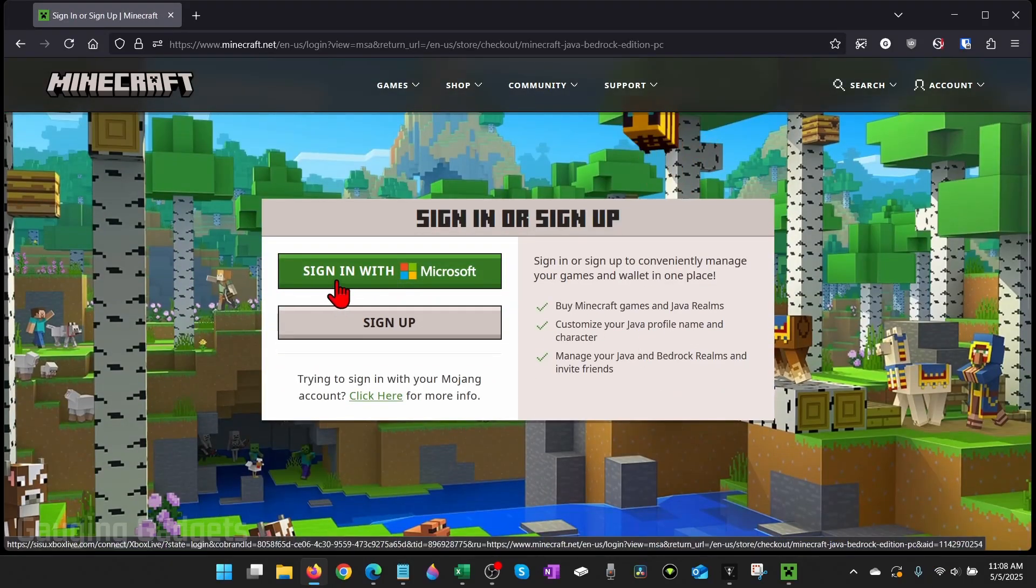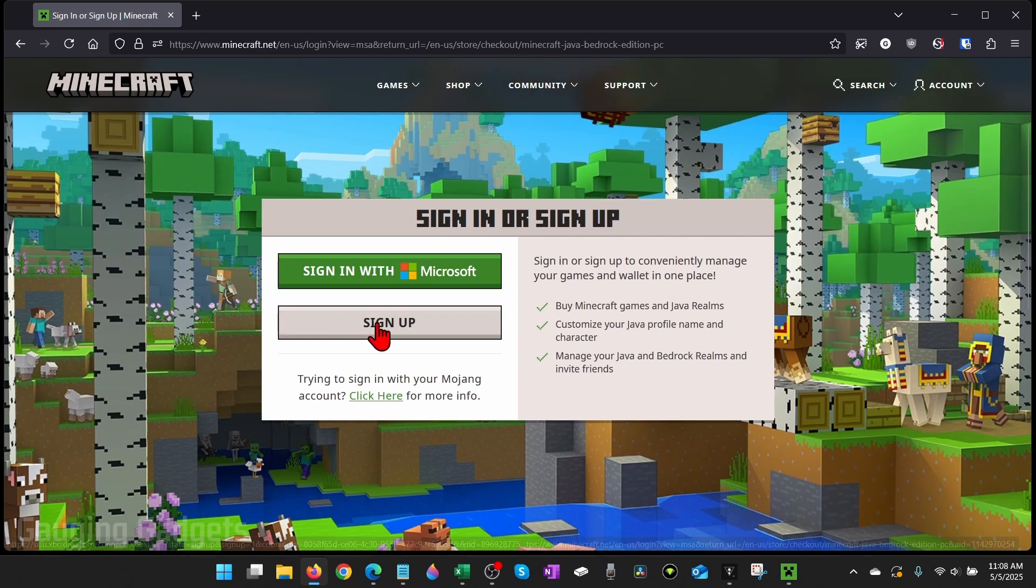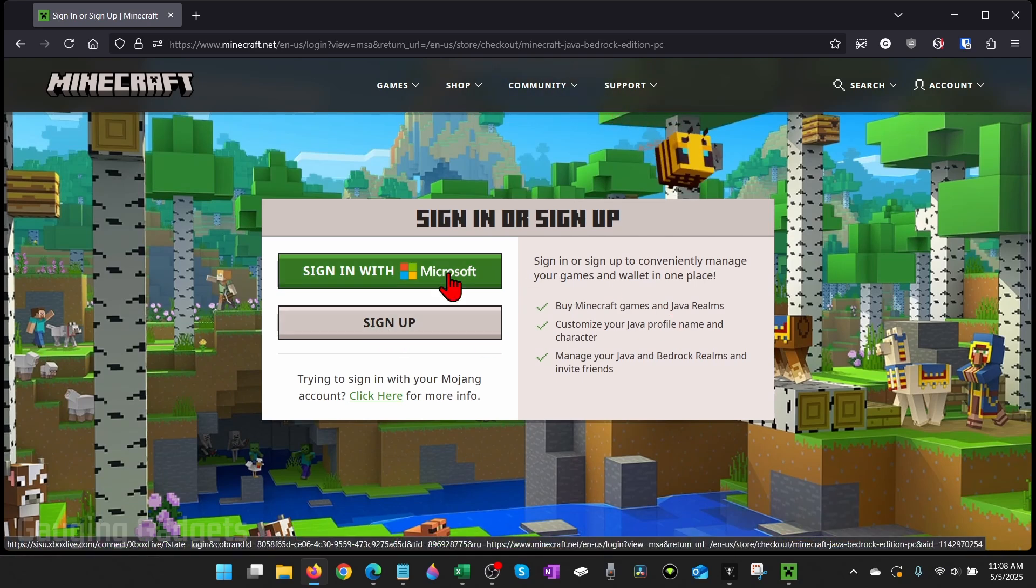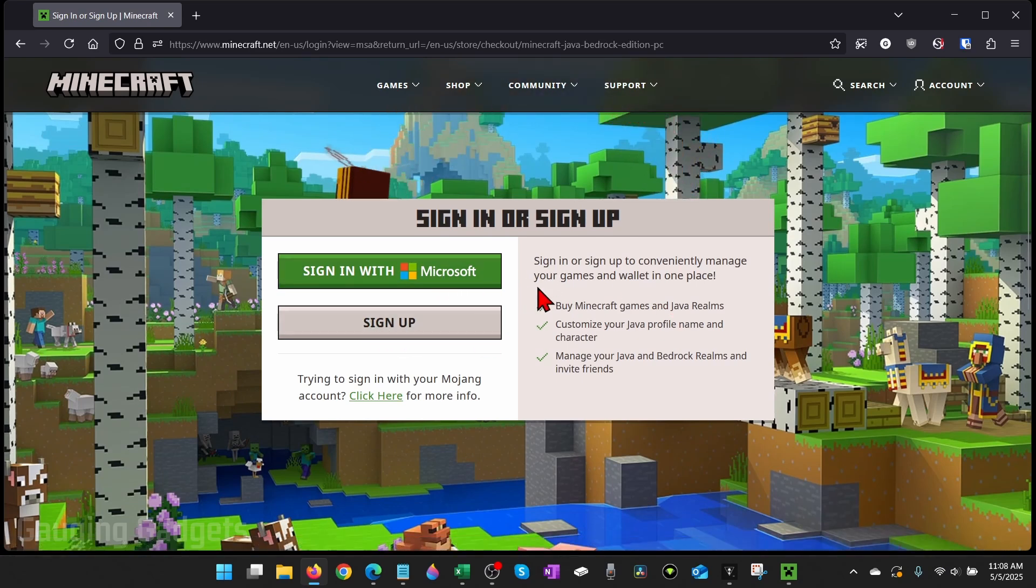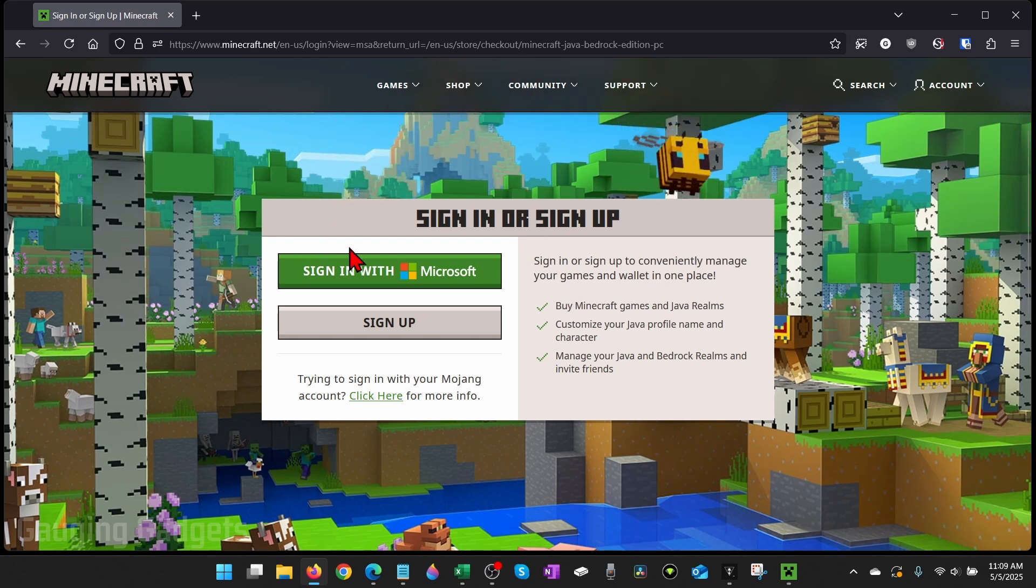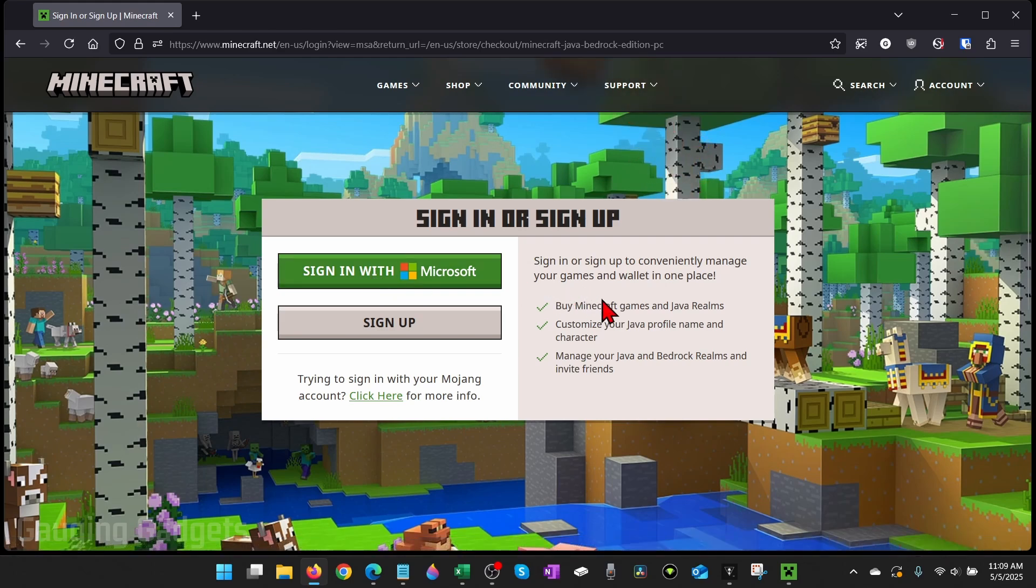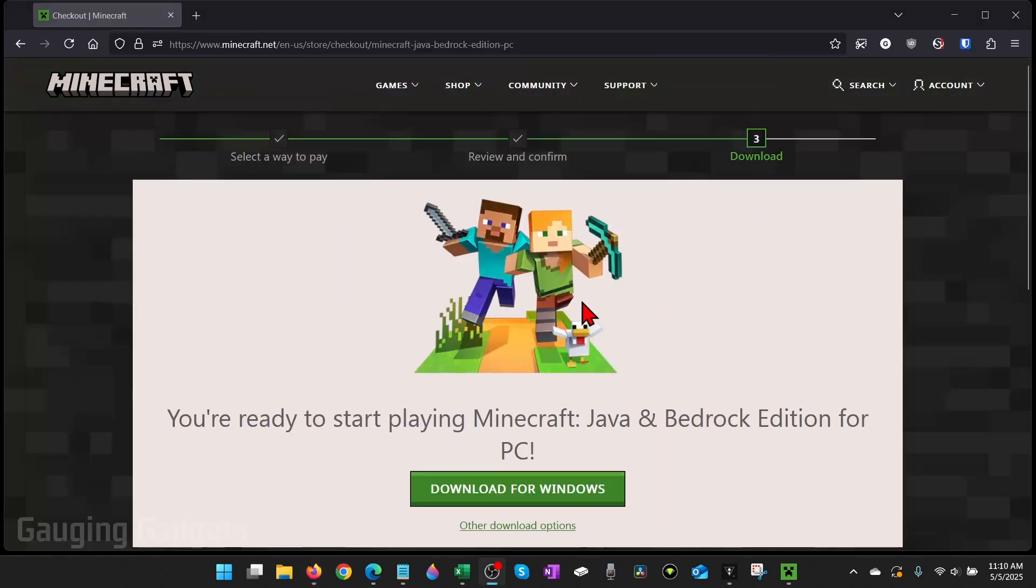Once you do that, you'll need to sign in with your Microsoft account or you can sign up for a new one. You want to make sure that the Microsoft account you use is the same one you have signed in on your PC because that's how they'll connect the purchase to your actual computer. Go ahead and sign in with that Microsoft account and then you can finish the steps to purchase it.